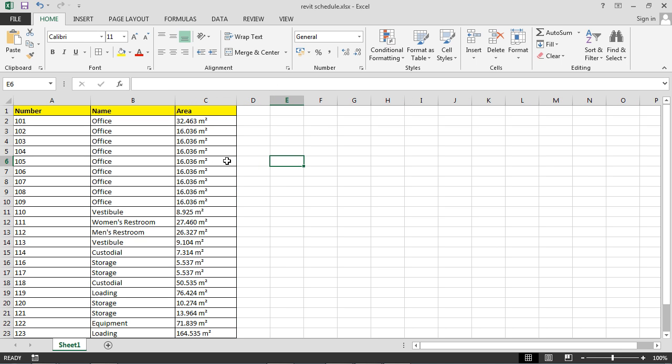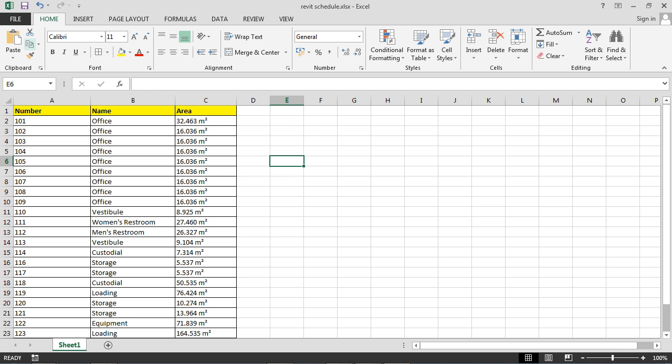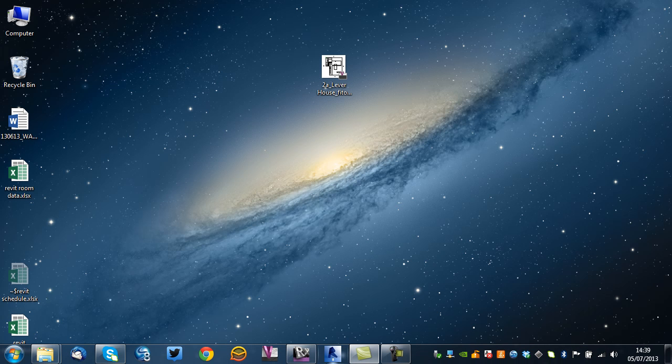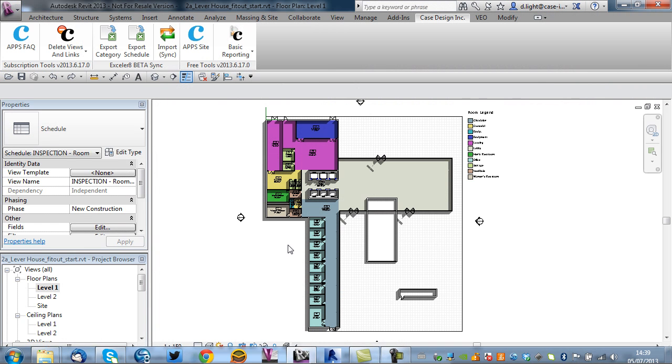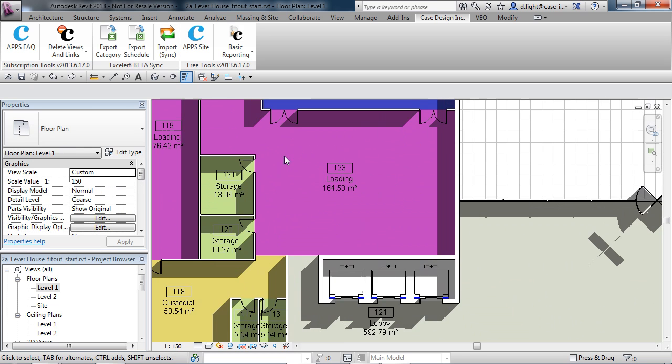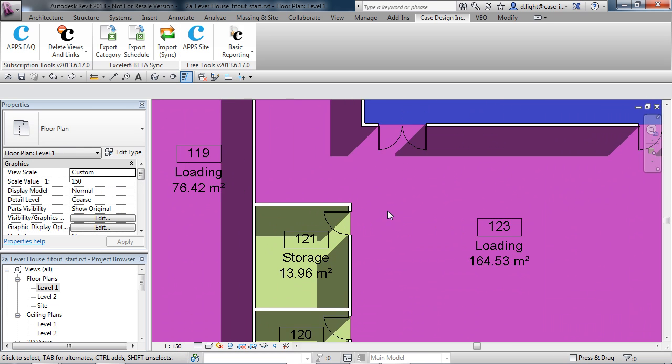You can format this whatever way you want. You can pass this on to a colleague or whatever. But the cool thing about it is understanding this link here. So I'm just going to come along and save this, close down, and we'll go back to Revit. Maybe you need to start to make some changes in Revit.